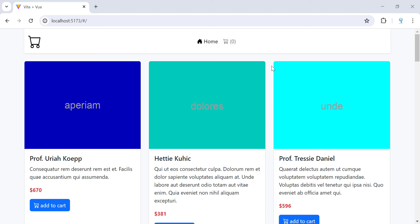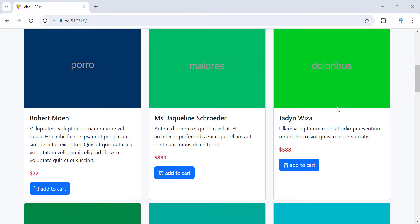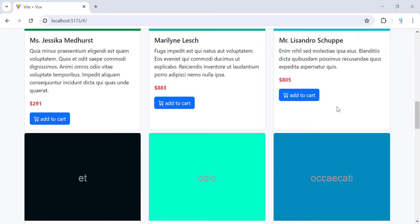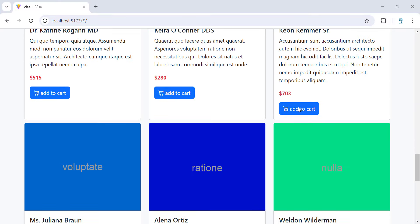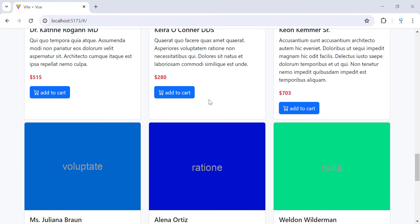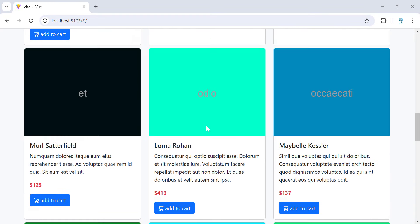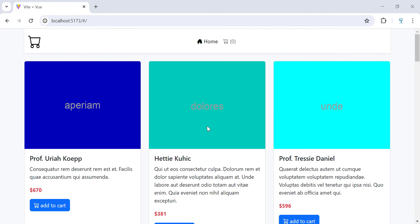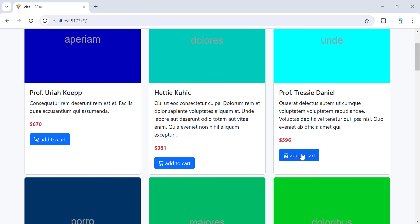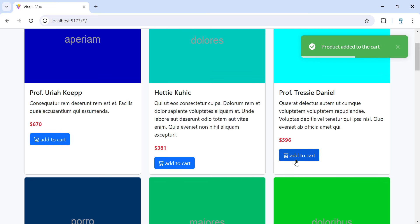Hello and welcome to this project. Before we start coding, let's take a look at the project we're going to make. Once the user is on the home page, they can view all the products with details, the price and the image. They can also add products to the cart.